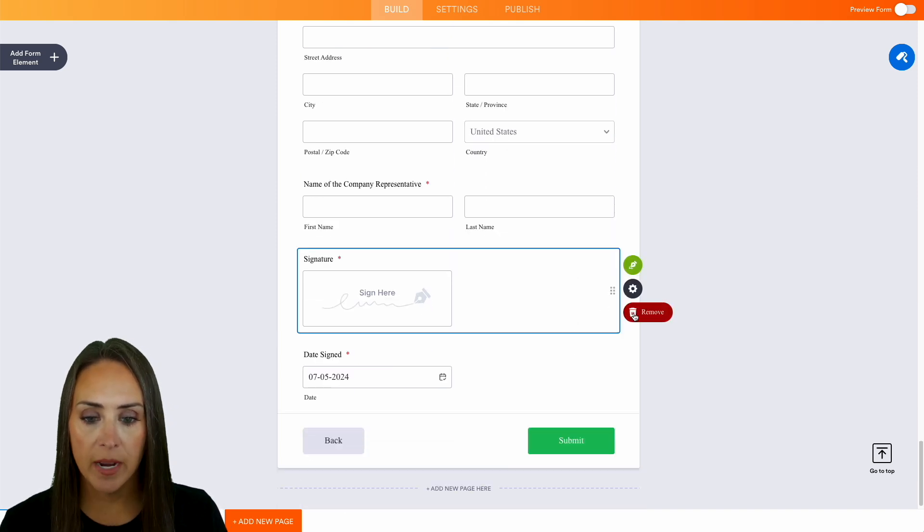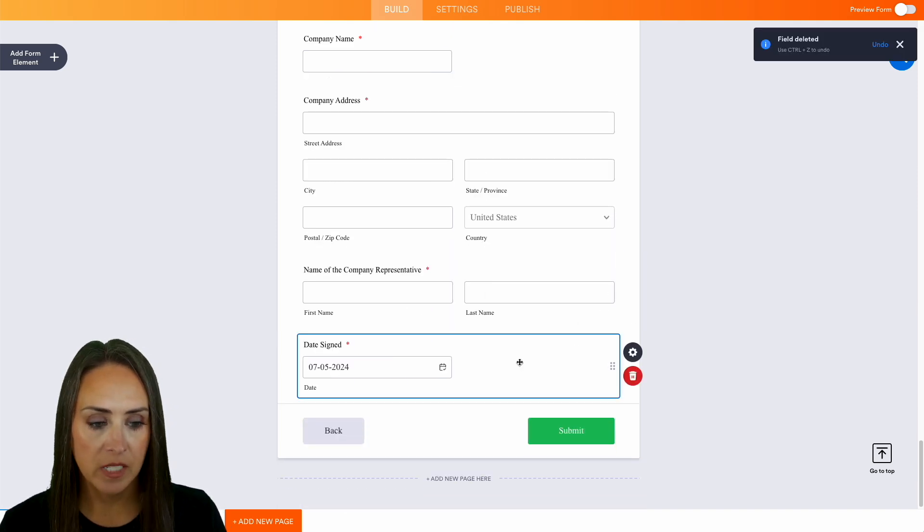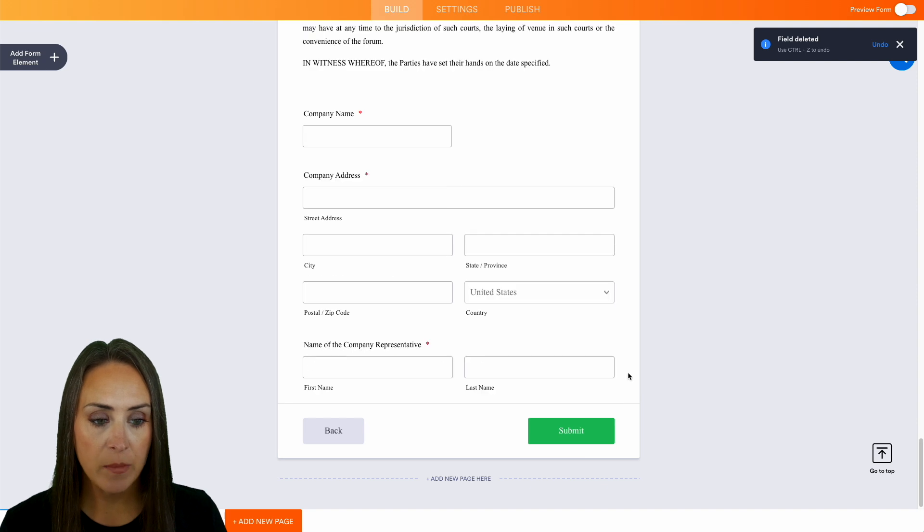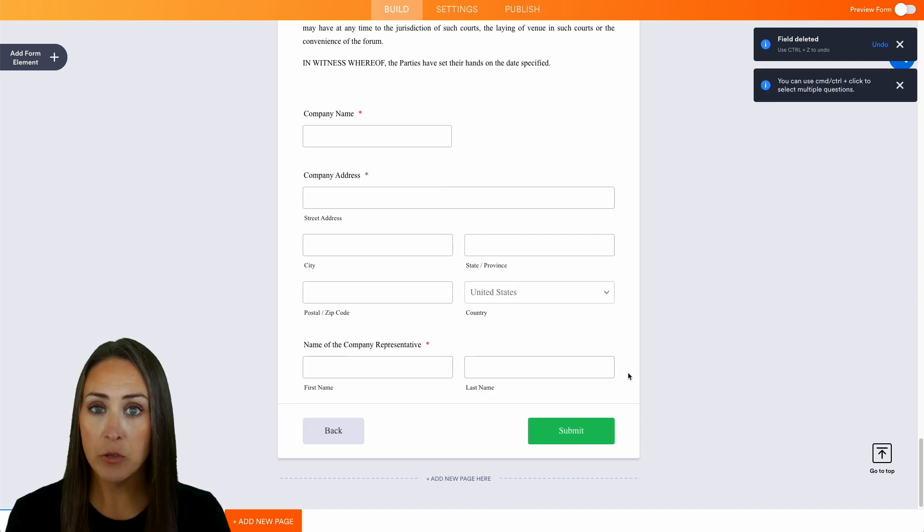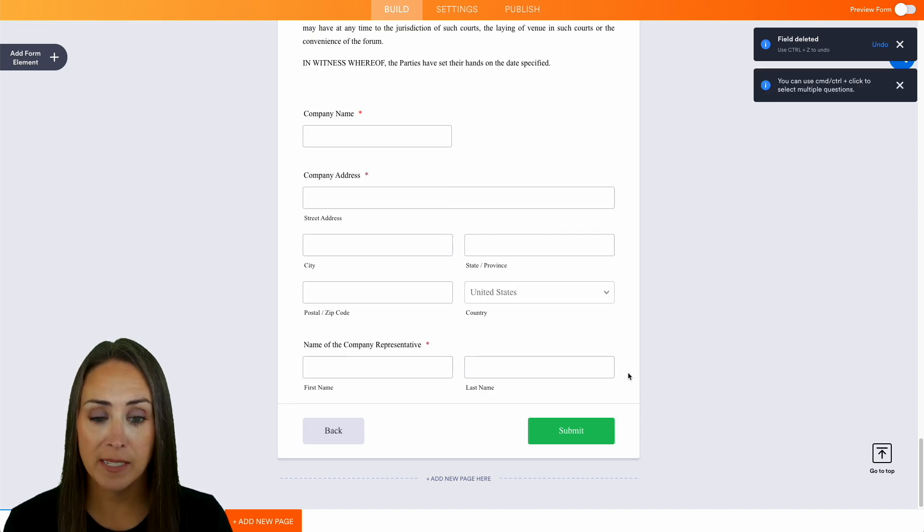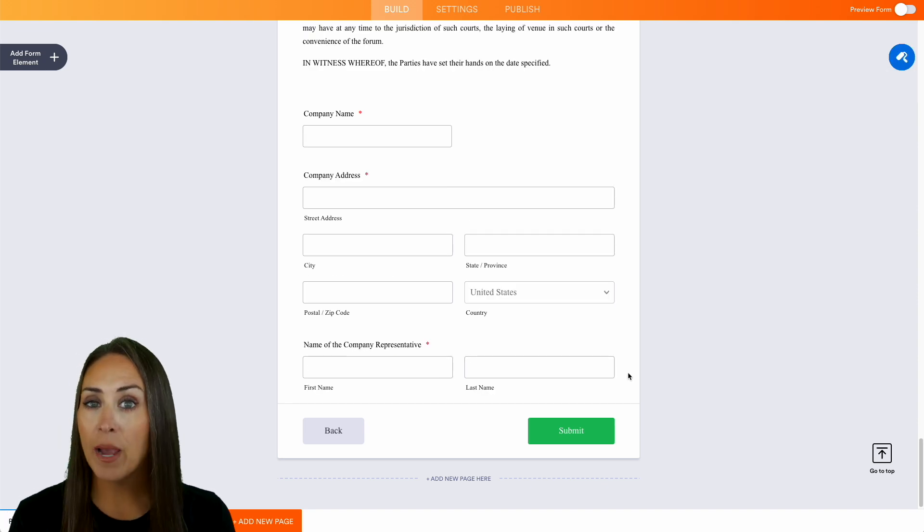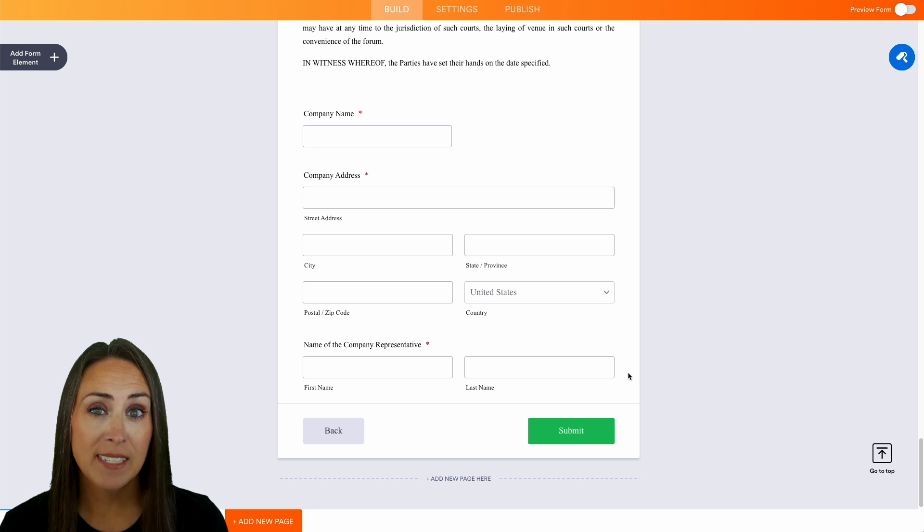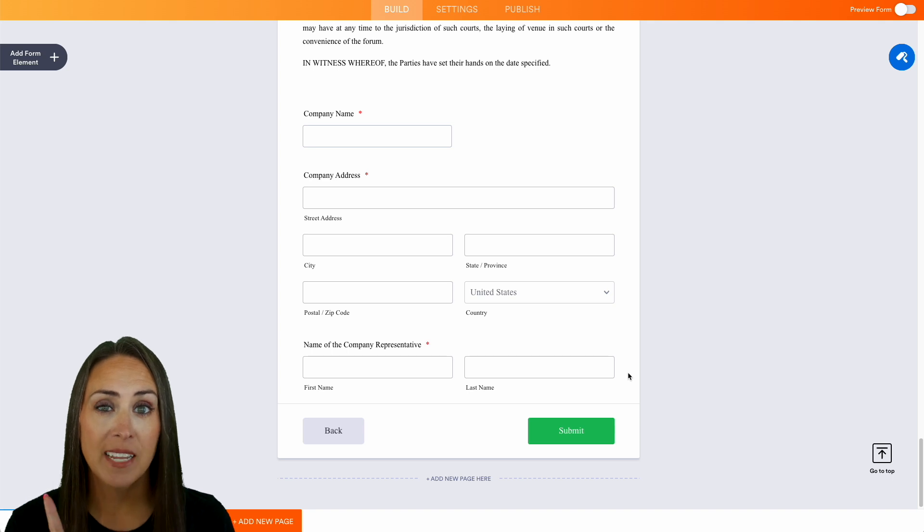For this we can get rid of the signature and the date because DocuSign is going to do that for us. Now when it comes to adding this widget, there are two ways we can do this.